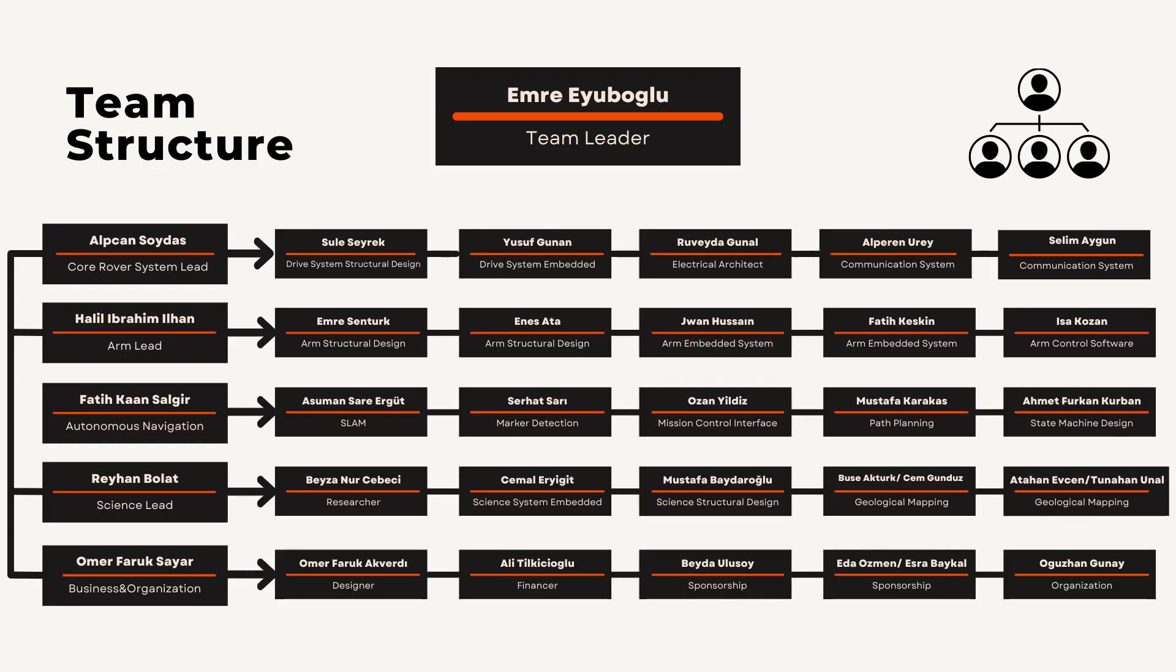Hi, I am Beyza from Gebze Technical University Rover Team. Our team was founded in May 2020 and has participated in international competitions such as URC and ERC.